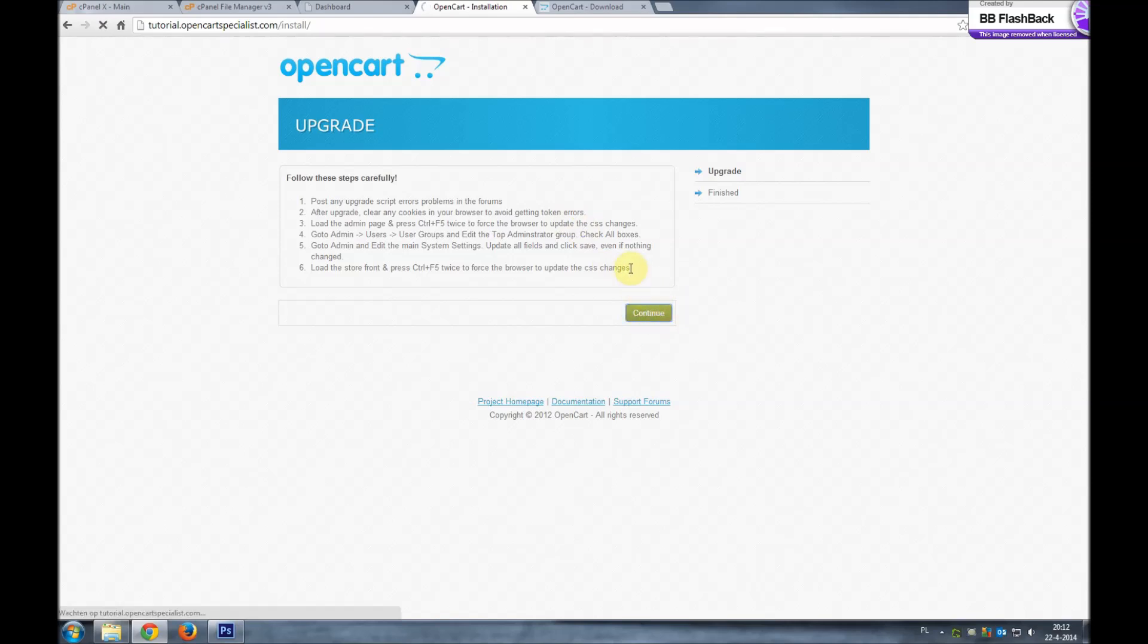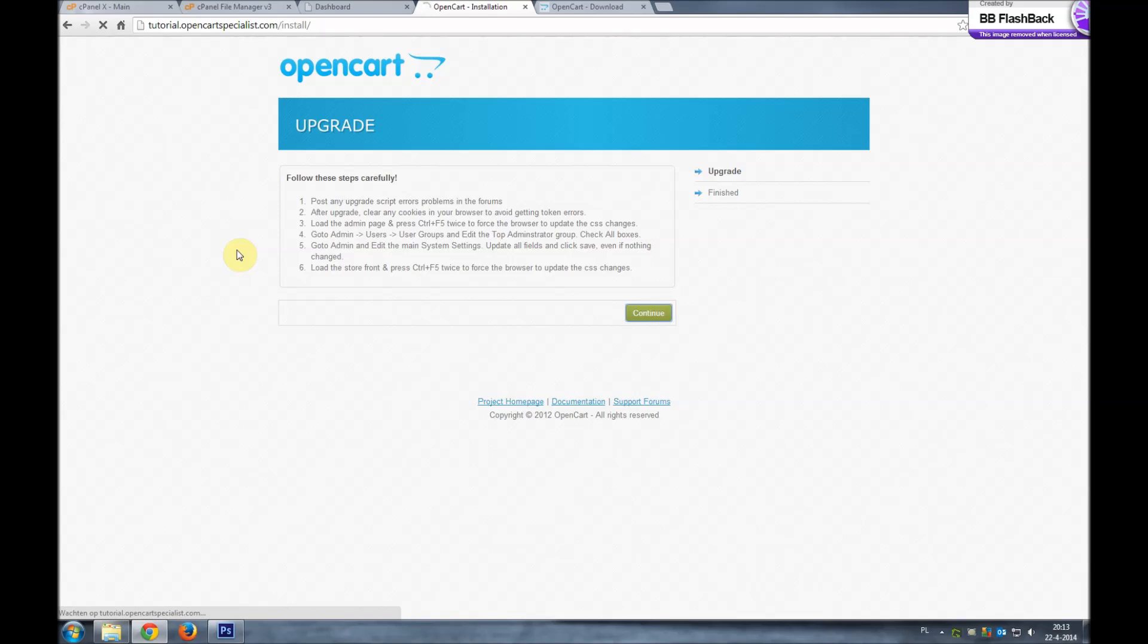Make sure you read these lines. This is if the installation would give you an error code. They ask you to place the code on the community forums so the developers can have a look at it and maybe fix the bug if it's an OpenCart related issue. But in this case we'll just wait till it's done upgrading. This process may take a little while. And there it is. We have OpenCart upgraded successfully.